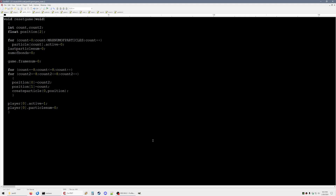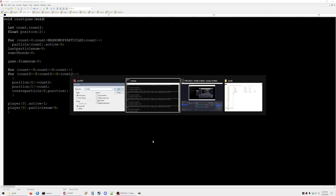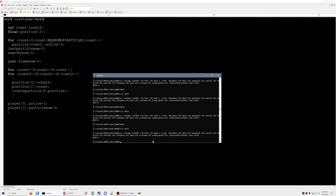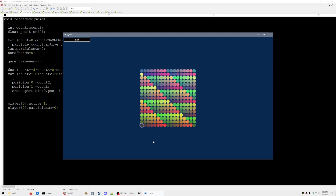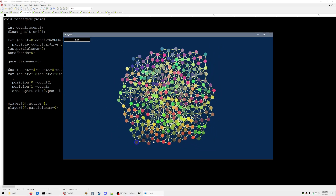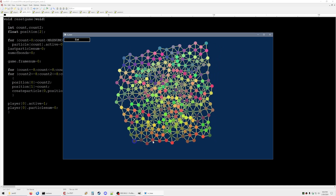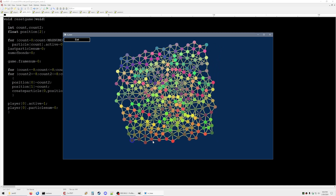Hey everyone, so this is part two of how I make games in C. We're starting off with pretty much what we had last time — the particle bond system that makes a big mesh of particles.